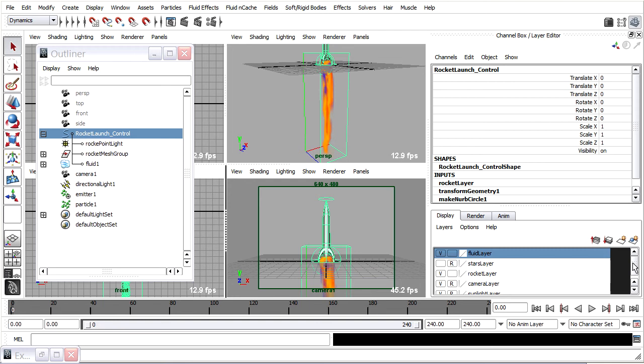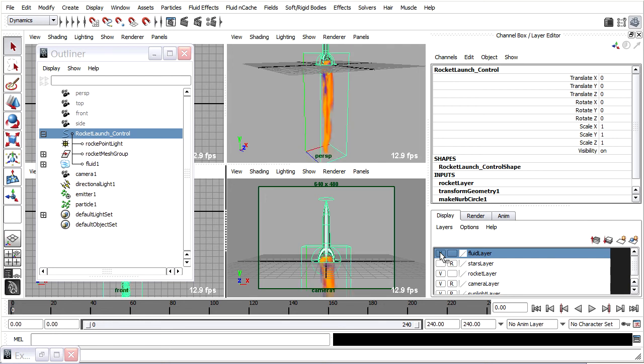I can have the fluid visible in my viewport while I animate, or not, because the fluid layer can also be toggled on and off. Okay, cool.